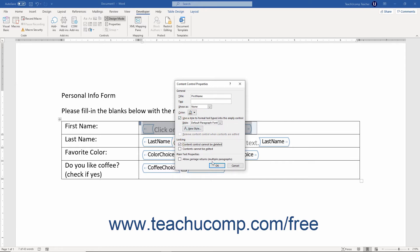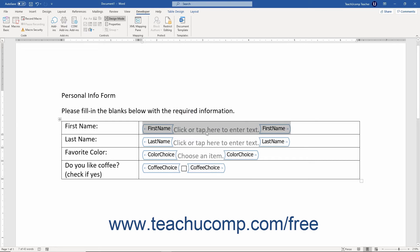Each type of form control has different properties you can change. You can also add text that helps the users complete the form. You will learn how to set the properties of several common form controls in the following lessons in this chapter.